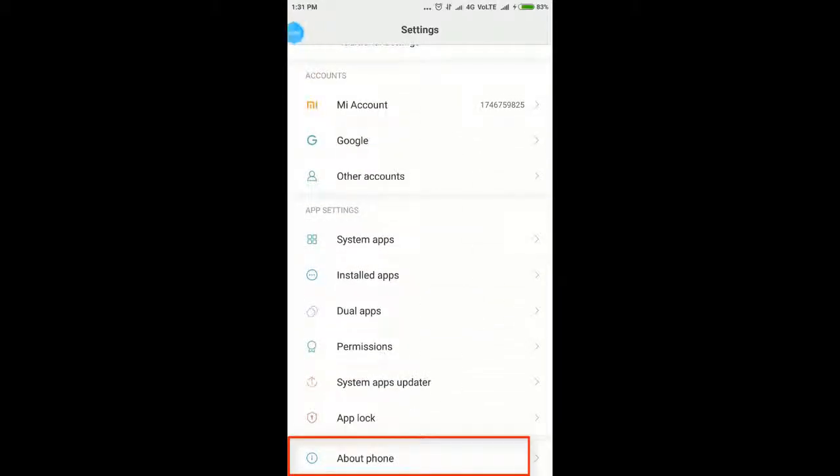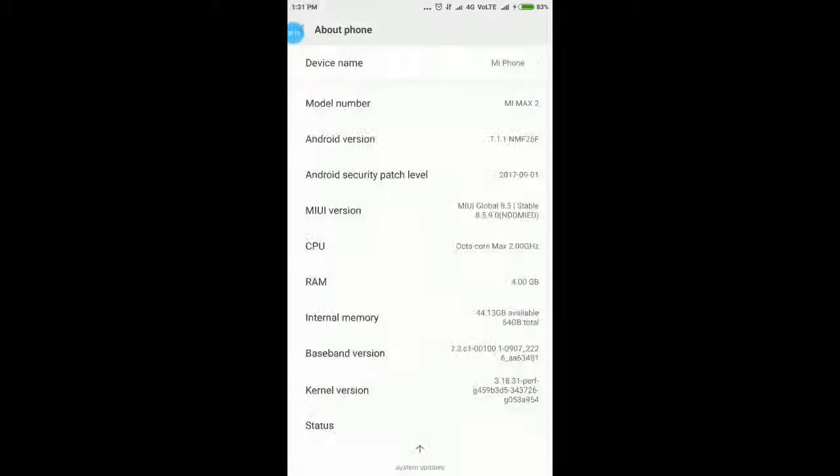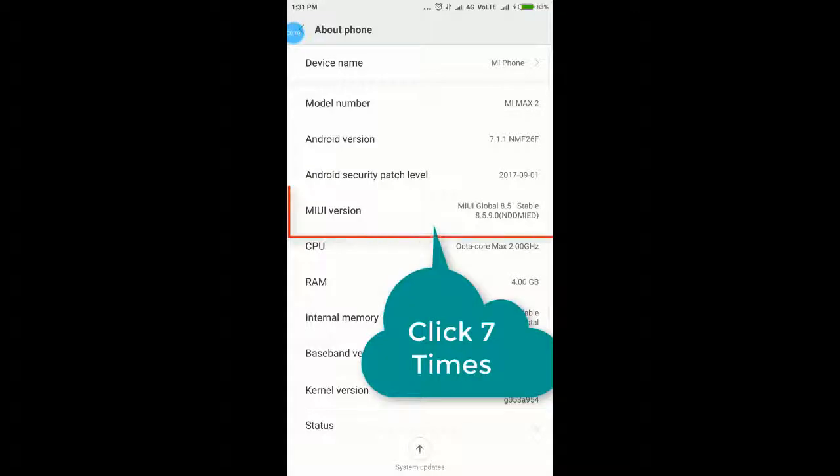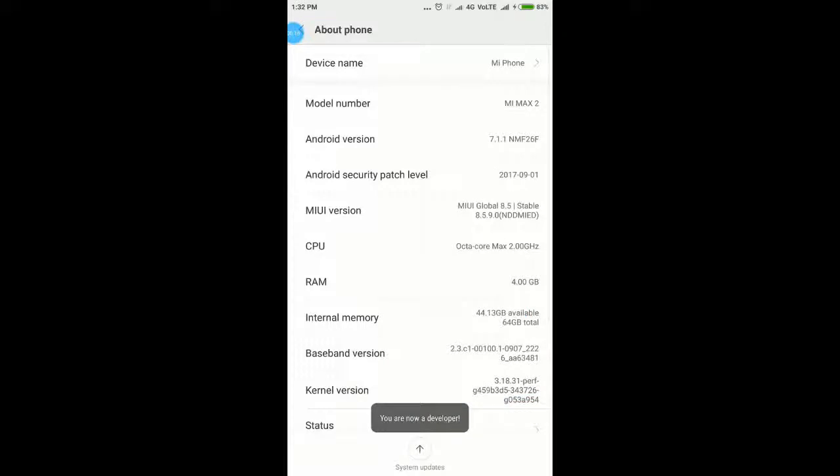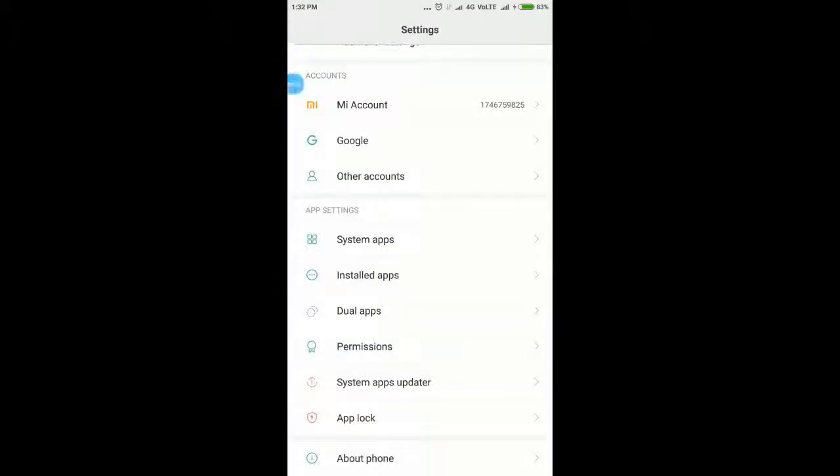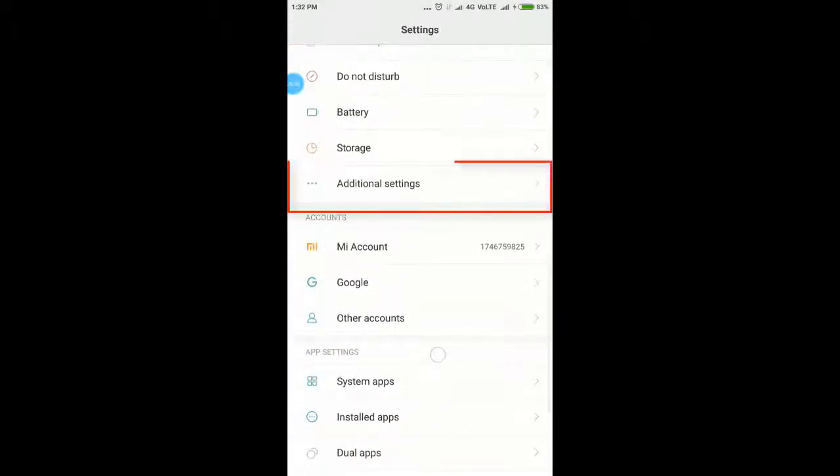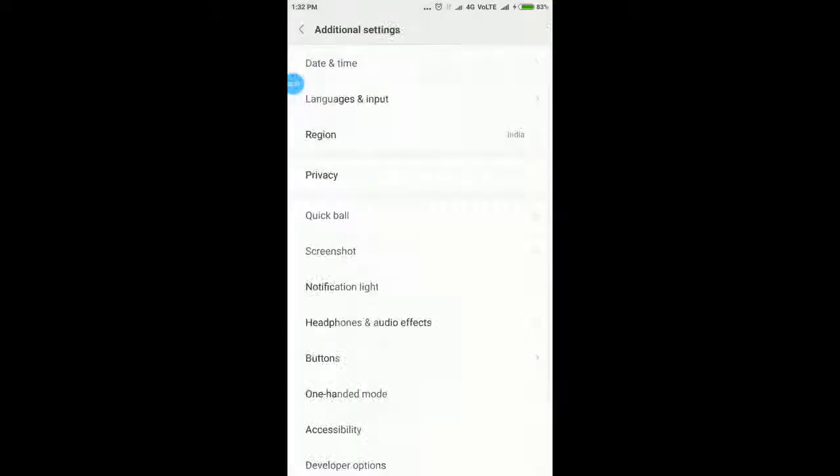Click here. Now click 7 times on MIUI version. Developer options is now enabled. Come back.